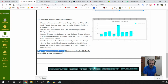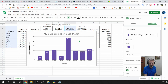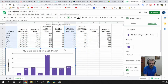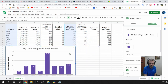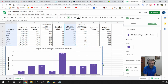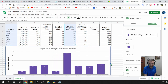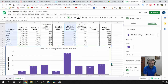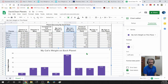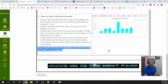Drag your graph underneath your spreadsheet and resize it to be about the same width as your data table. Click the graph, drag it right up underneath, and make it as wide as your table. There's your graph.